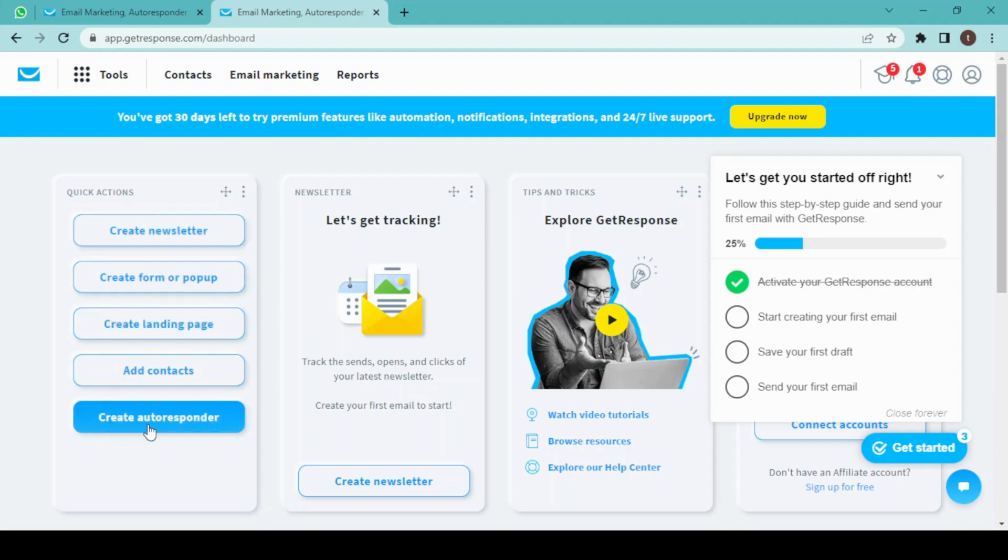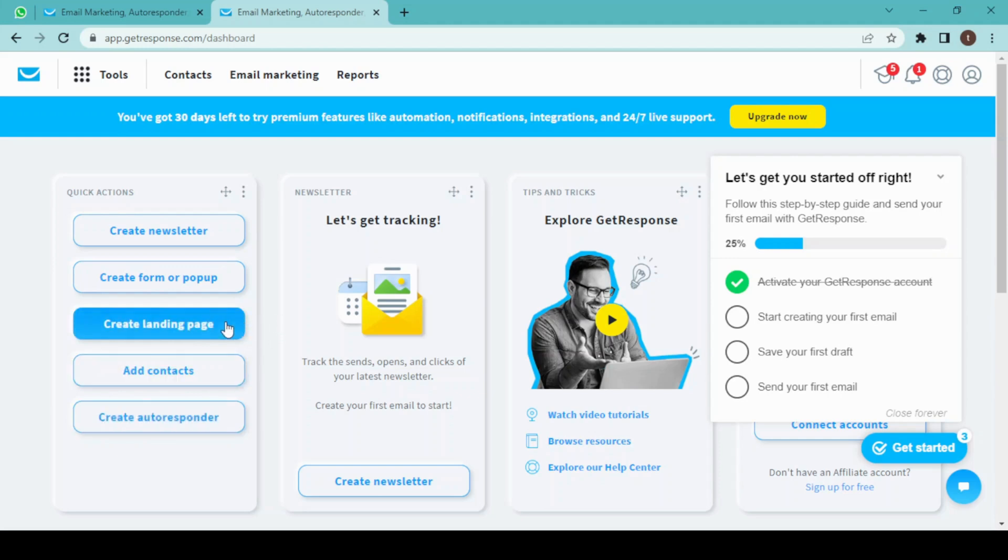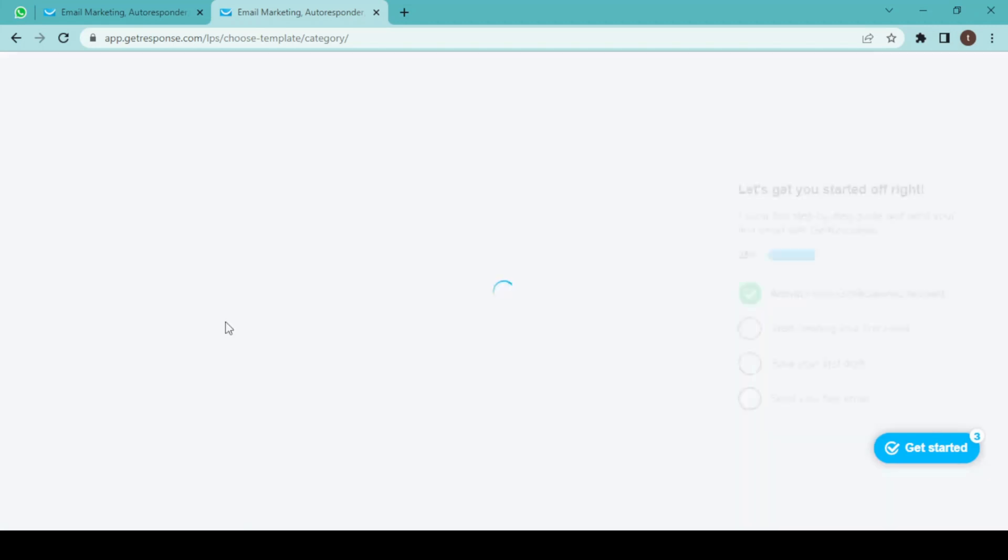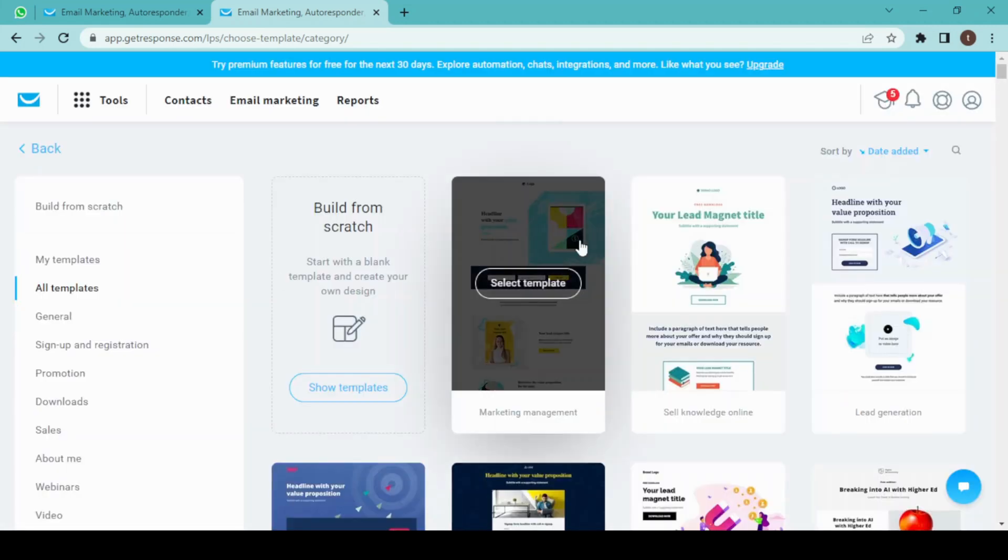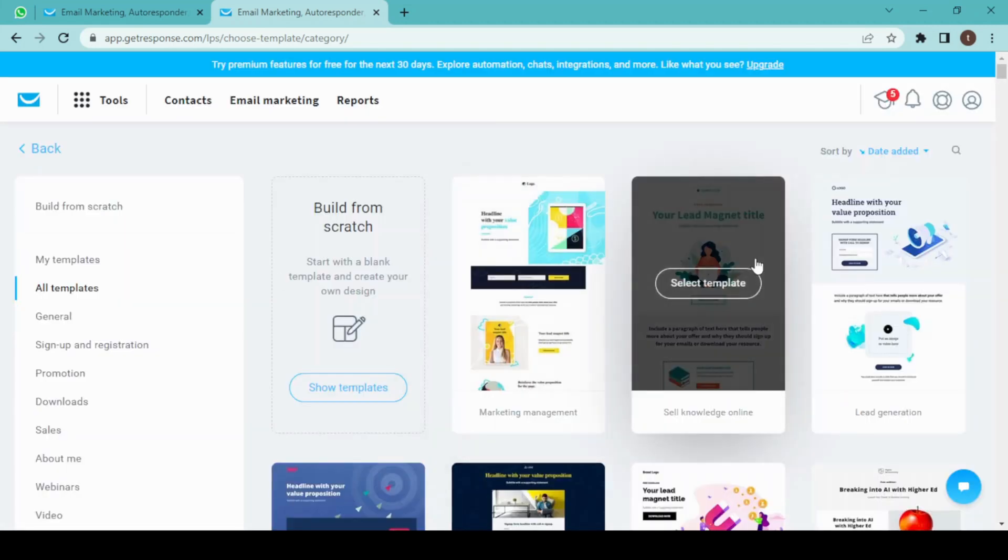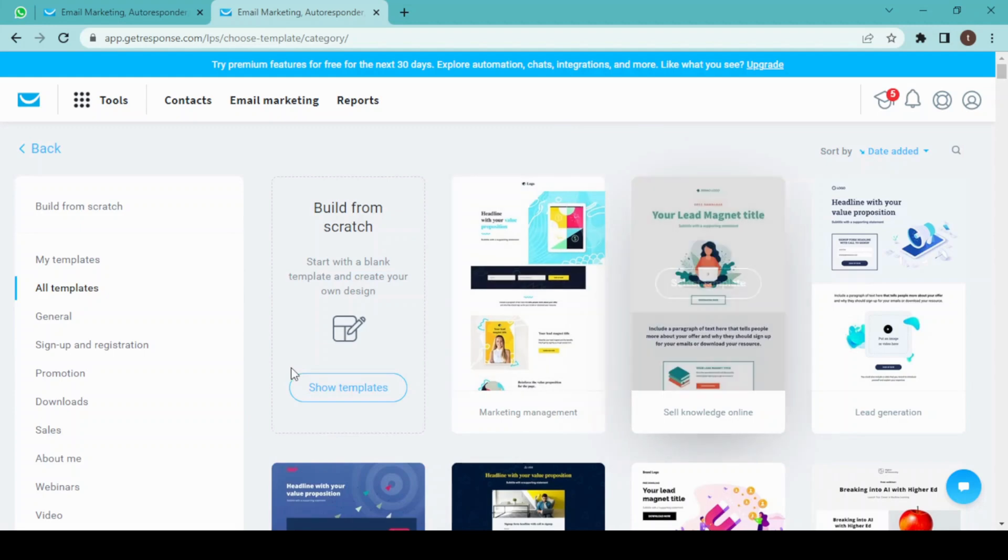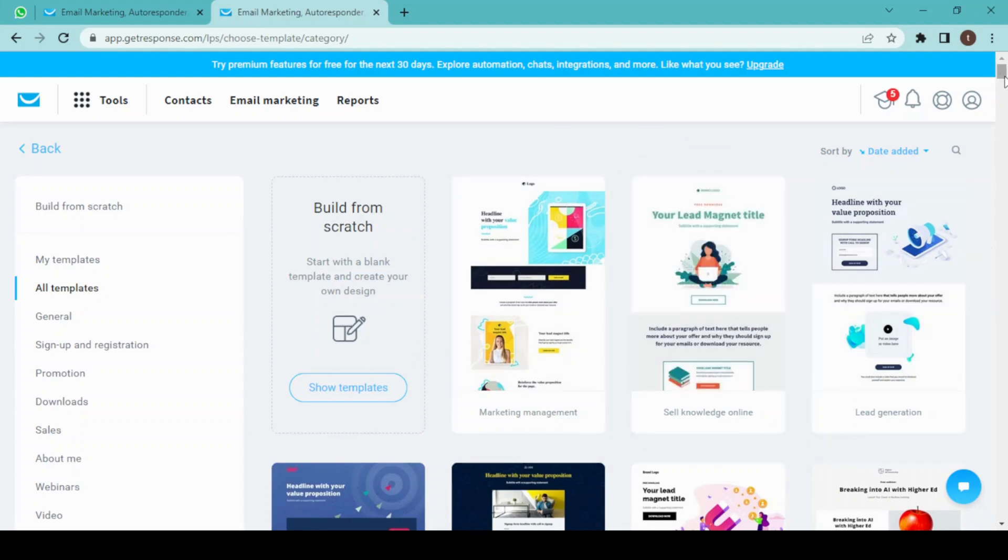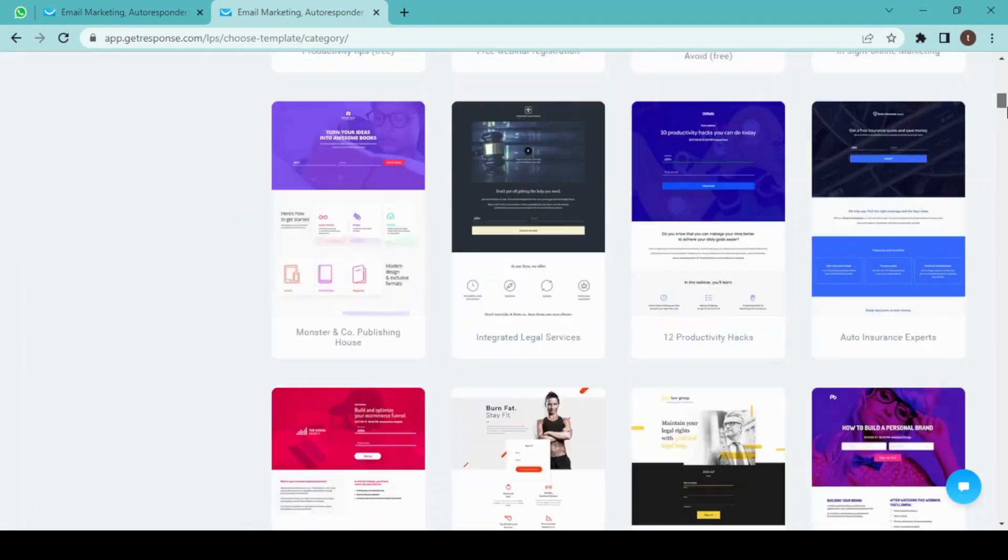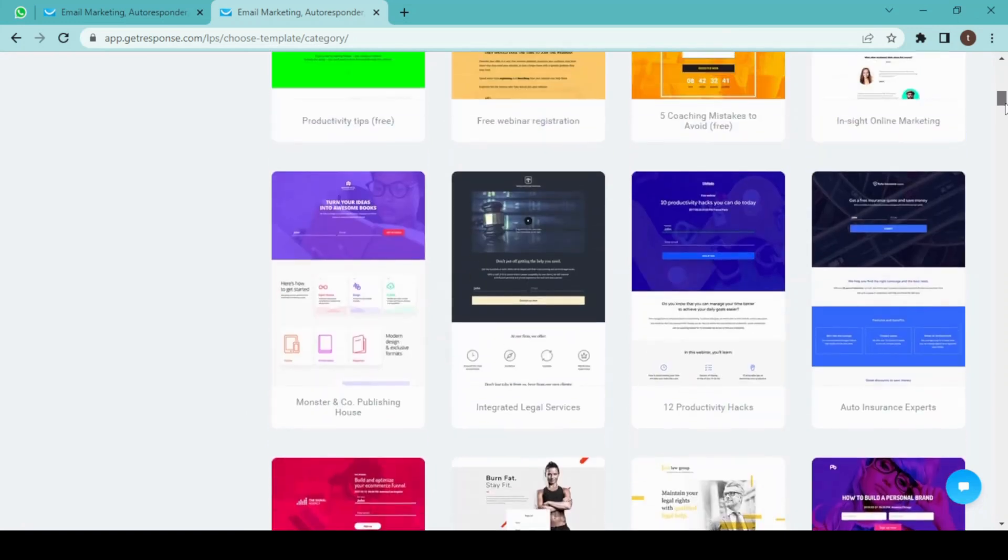For creating a landing page, click on landing page. Here we have two options: either to select a template or build it from scratch. Today I am going to select a template for creating a landing page, and I'm going to choose this one for the purpose of this video.